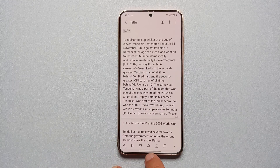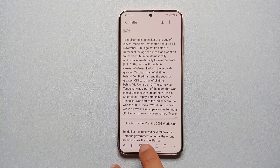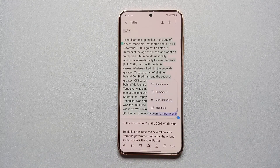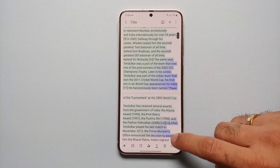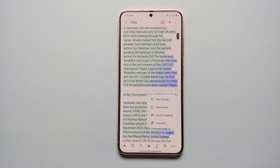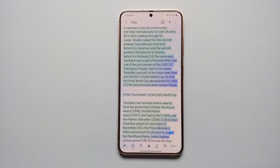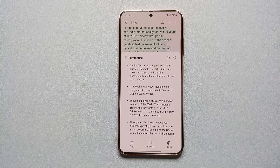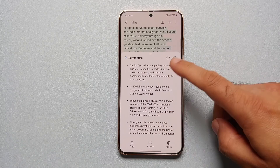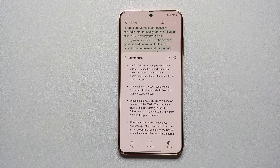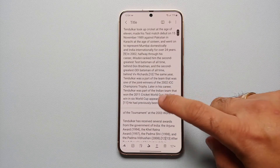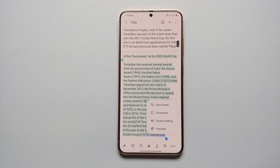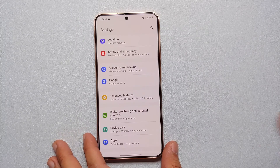Hey peeps, what's up? Manchi here back with another video. In this video I'm going to show you how you can use the feature of Note Assist in the Samsung Notes application to automatically format, summarize, correct, translate, and generate covers for your notes on your Samsung Galaxy S24 series. This is going to work on the Galaxy S24 Ultra, the S24 Plus, and the base model of the Samsung Galaxy S24.